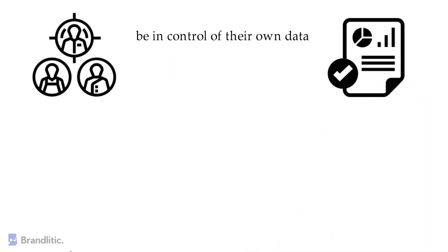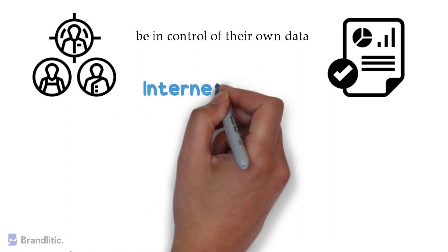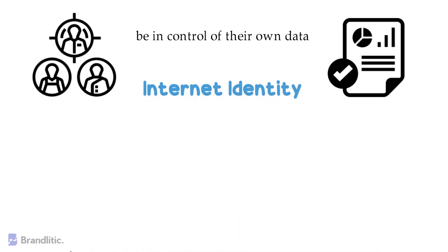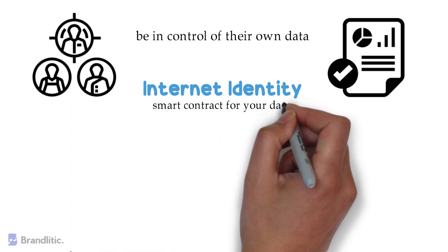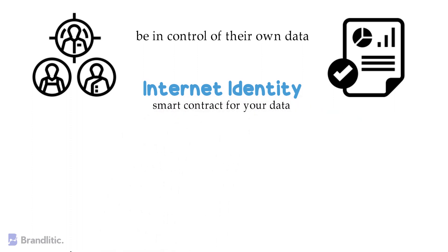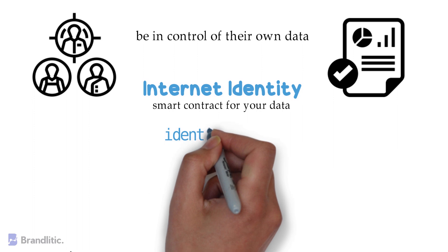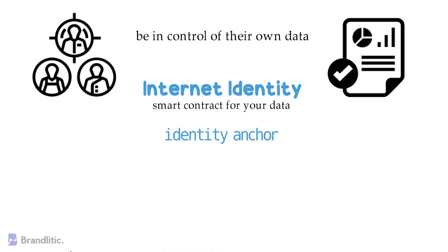Further, instead of handing over your email and password to a large company, you would be able to log in securely and anonymously all over the internet without being tracked using an internet identity. Here you can understand this internet identity as a smart contract for your data.